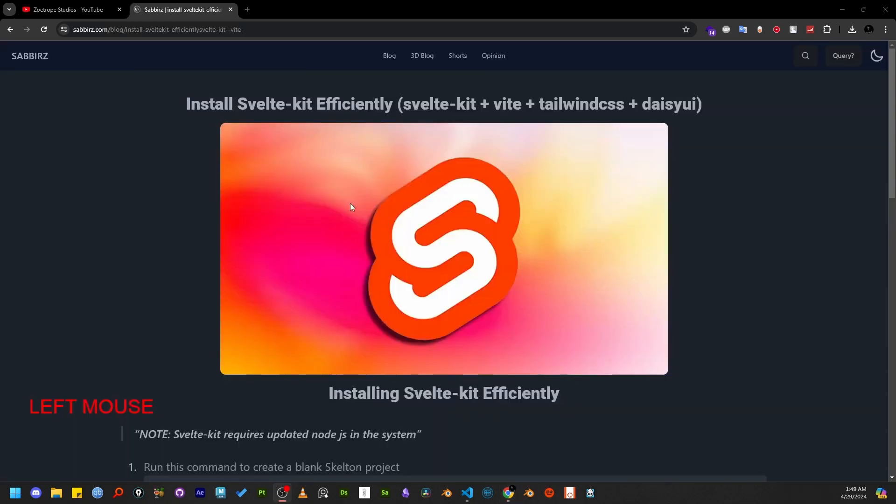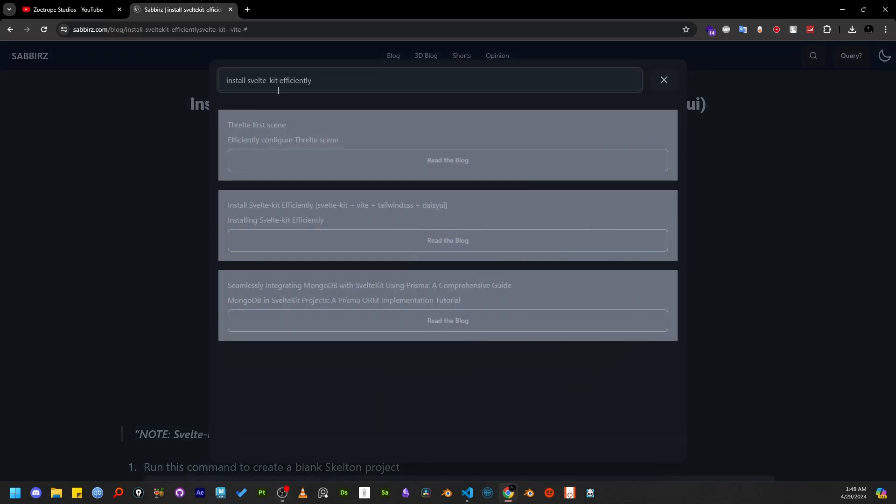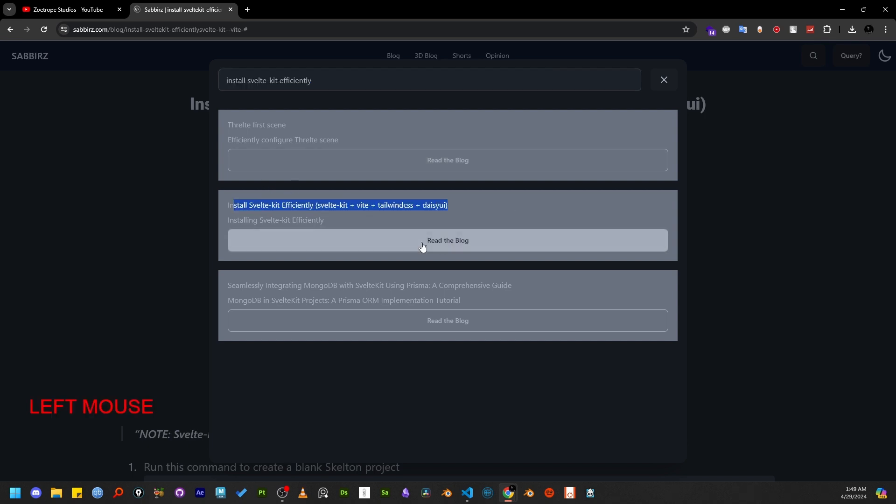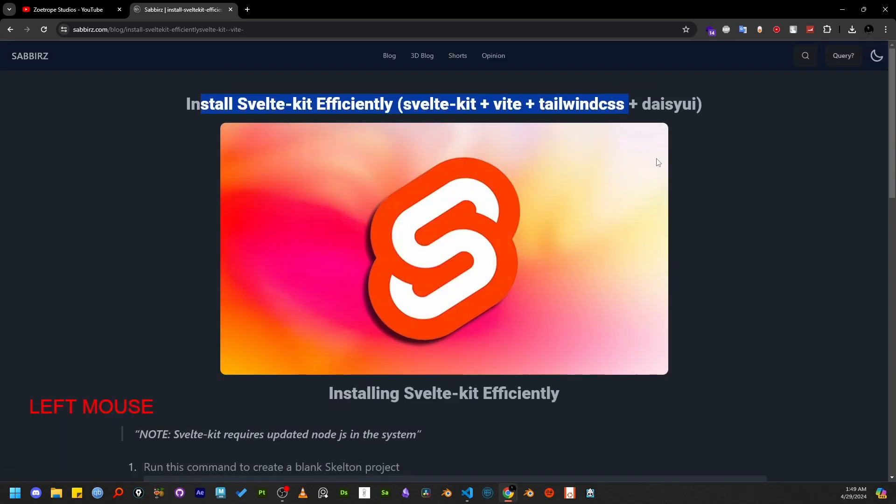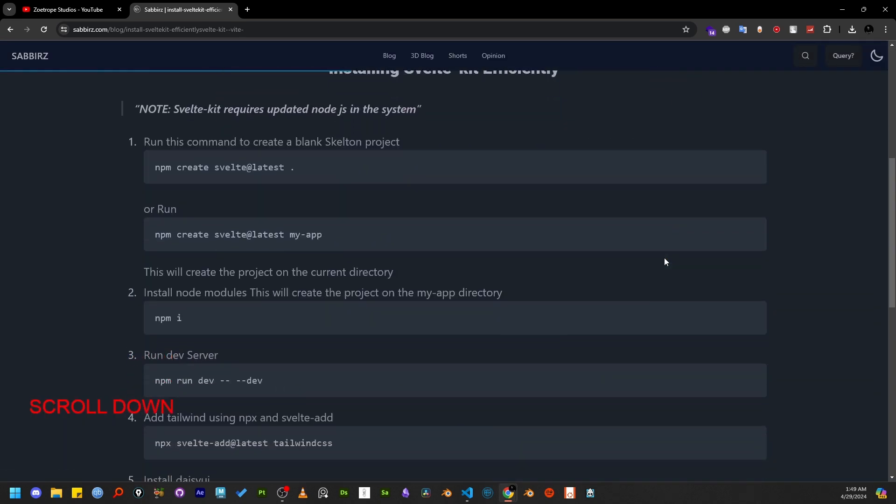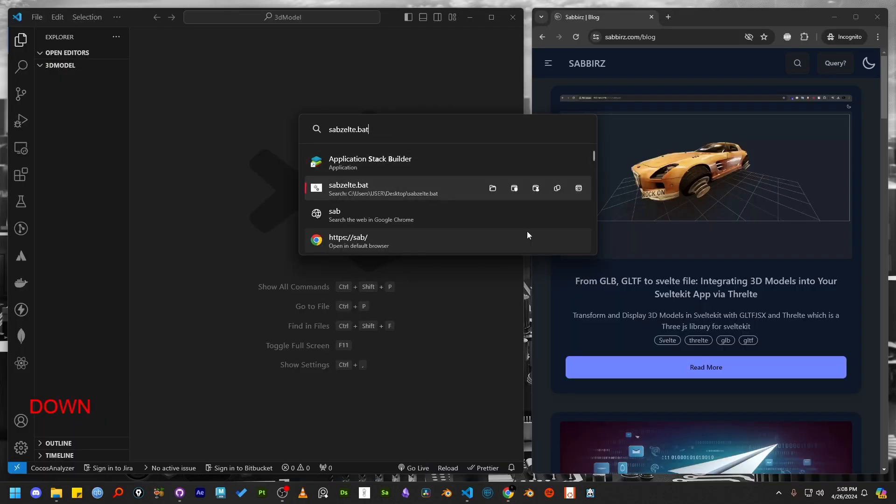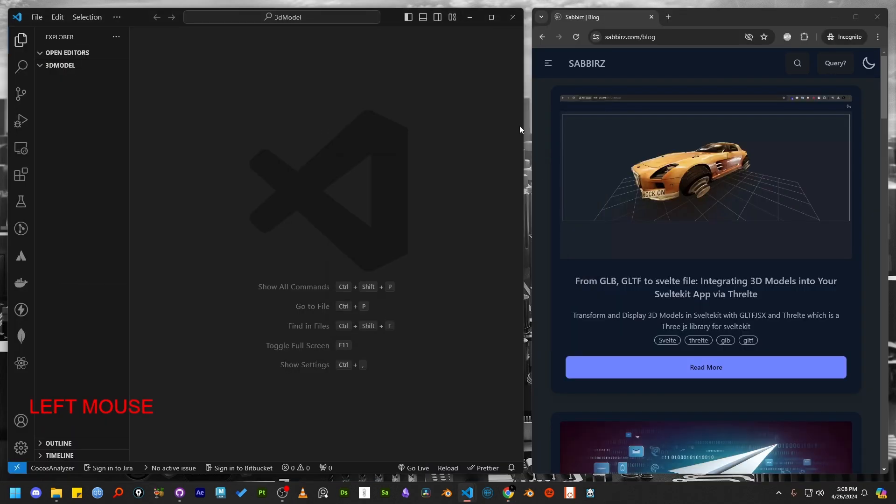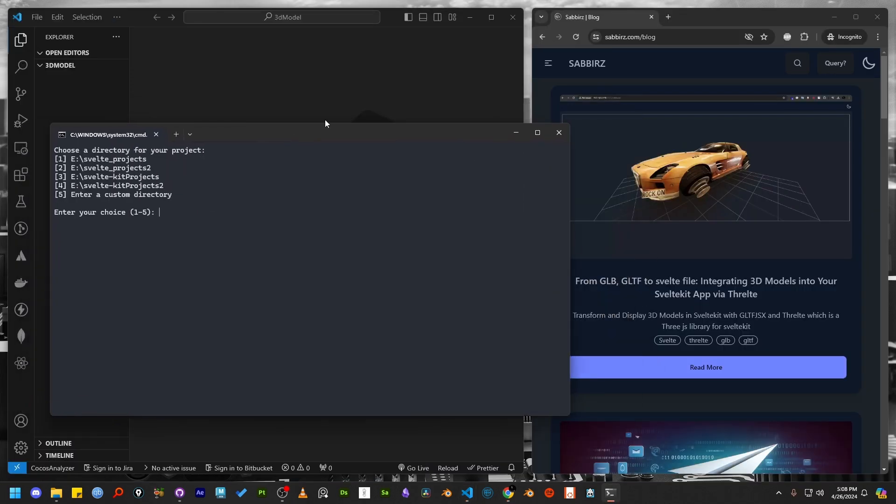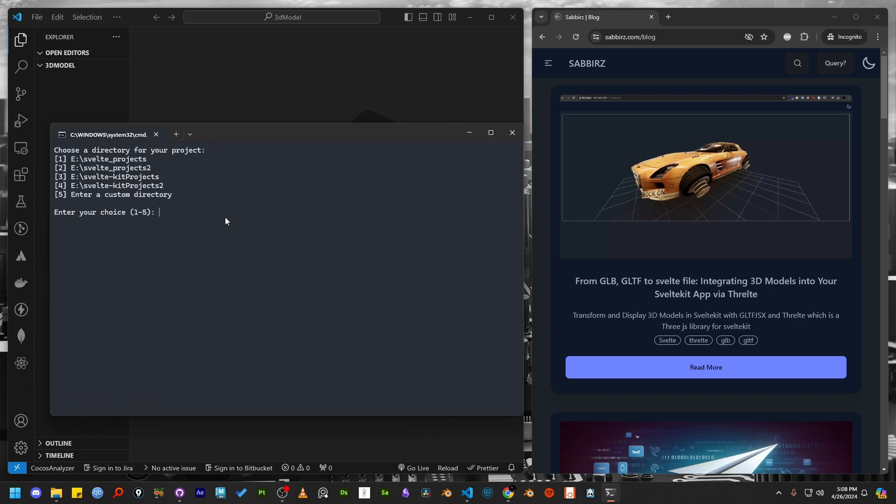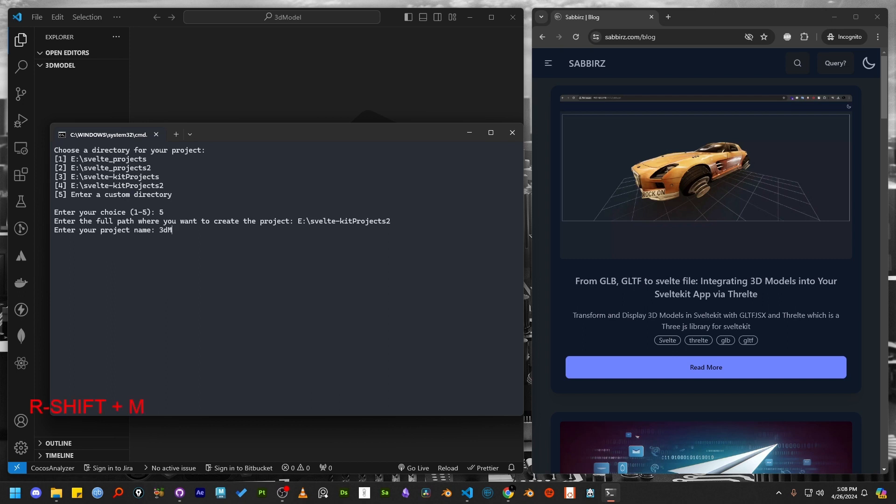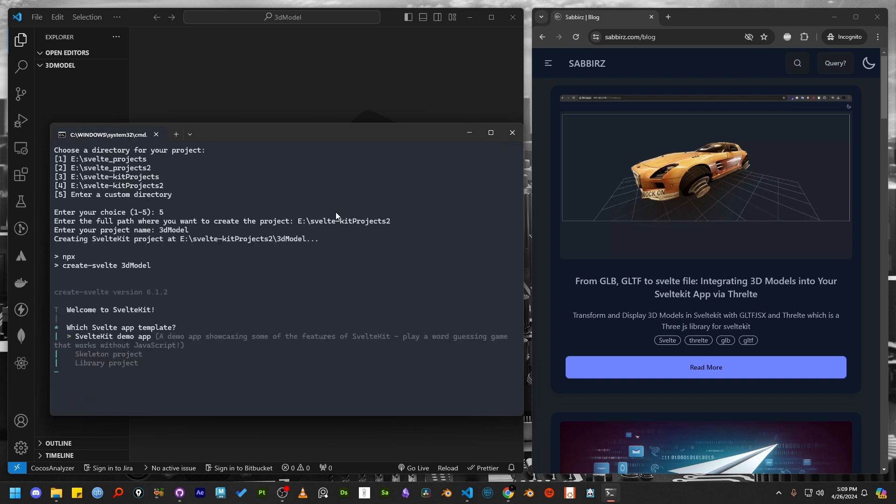First we need to install a SvelteKit project from scratch. You can follow my blog post where I have detailed all the steps clearly. I will use my custom script to install this SvelteKit project with Tailwind and DaisyUI. This automated script is also based on my blog post. I will add the link in the description box.